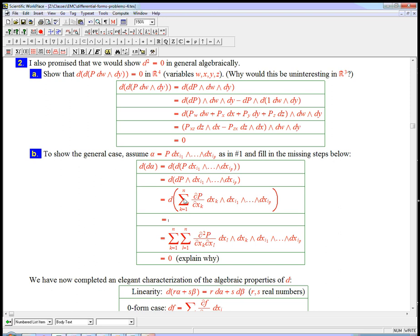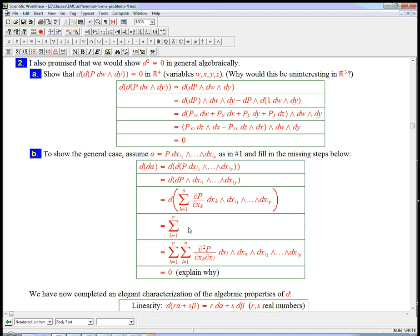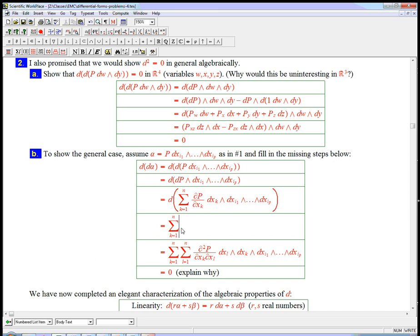And there's the dp expanded. That's all I did in this step. Now d of a sum is the sum of the d's. So I'm going to be able to take the sum out here. And then I've got d of function times wedge of one forms. I know how to do that. I'm going to take all the partial derivatives of this guy with respect to all the different variables. I need another sum with another variable.